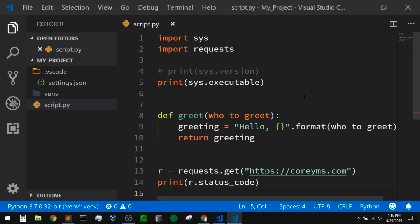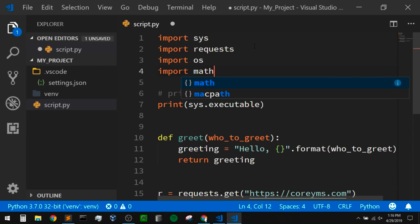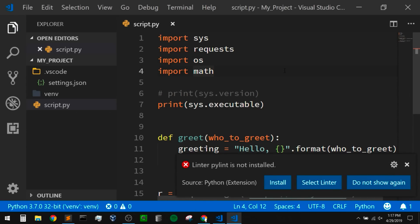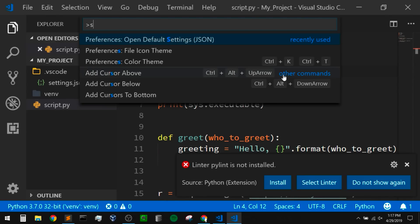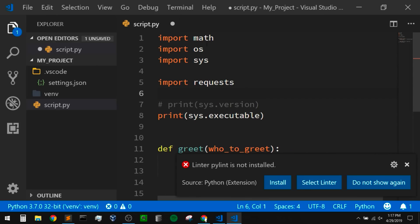Those are things that usually require additional packages with editors like Sublime Text, and sometimes those can be hard to get set up properly. It's nice that a lot of this just simply works within VS Code. We can also use VS Code to sort our imports. Let me add a couple of imports here — underneath requests, I'll also import os and import math. Now if I open my command palette and search for 'sort imports' and click on that, it should sort those out. We can see it put these in alphabetical order, and it dropped requests down a line because it wants to separate out third party packages from standard library modules.